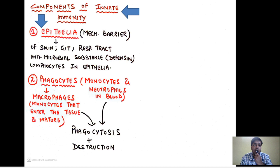The first component is the epithelia. Our body is lined by epithelial tissue — especially the skin, GIT, and respiratory tract — and they form a mechanical or physical barrier, physically preventing entry of any organism. Secondly, they liberate certain antimicrobial substances called defensins. Thirdly, the epithelial tissue contains certain lymphocytes providing a first line of defense against organisms. Secondly, we have phagocytes: monocytes and neutrophils in the blood, and when monocytes enter tissue and mature they become macrophages, whose function is phagocytosis and destruction of microbicidal or destructive agents.